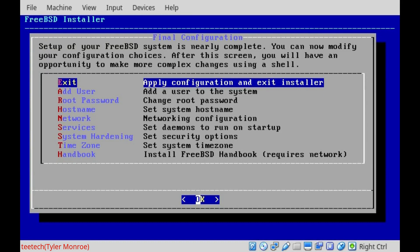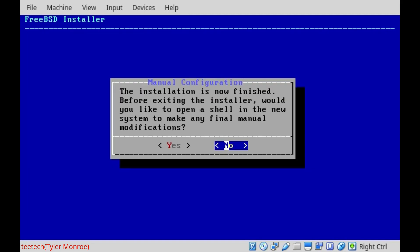And this is our final chance to do any other installation configurations and things like that. We'll say exit. And at this point, if you want to go into the shell and edit any configuration files manually, you can make those modifications. Our case, we don't need to, so we'll just say no.